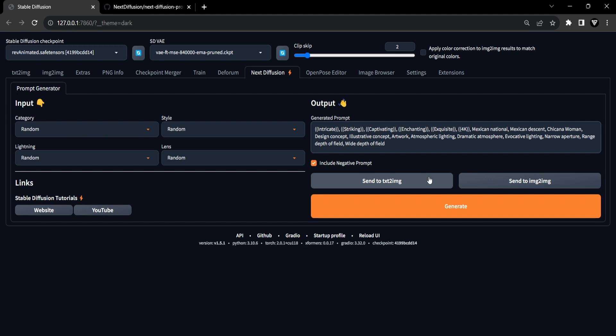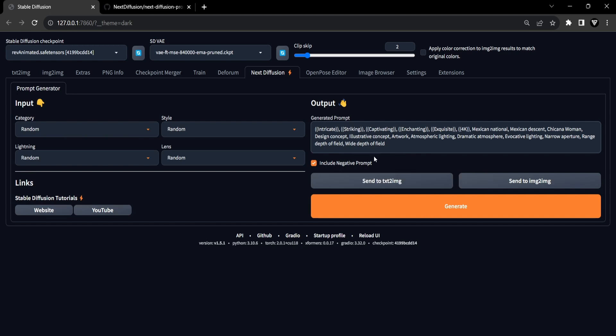You now have the flexibility to send the generated prompt to either Text to Image or Image to Image. Additionally, there's a default checkbox option that, when selected, will include a negative prompt alongside the generated prompt. I recommend keeping this checkbox checked, as it often leads to more optimal results during image generation.